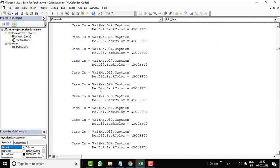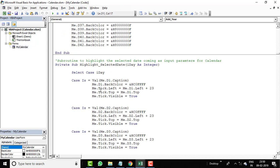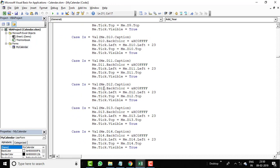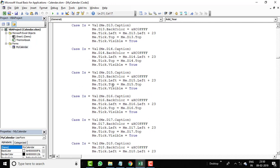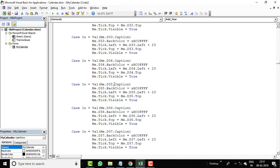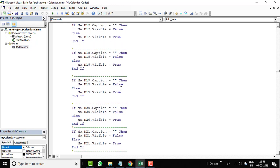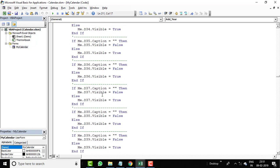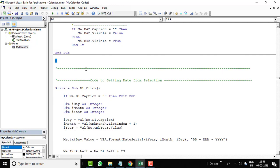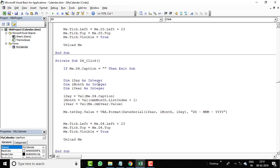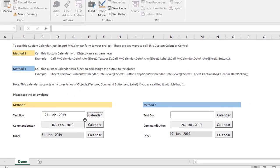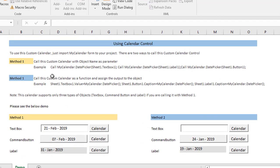You can go through the code to see the validation, color formatting, tick/check mark, colors assigned for today's date, color for the selected date, and the logic for moving from one day to another, from one month to a different month, and from one year to a different year. Let's move to the Excel file to understand how the calendar is called.